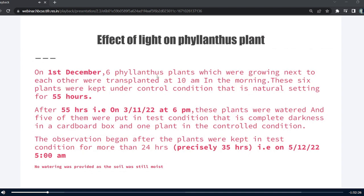No water was provided during these 55 hours as the soil was still moist. After 55 hours, i.e. on 3rd of December at 6 pm, the plants were watered and 5 of them were put in test condition, i.e. complete darkness in a cardboard box, and one plant in controlled condition.